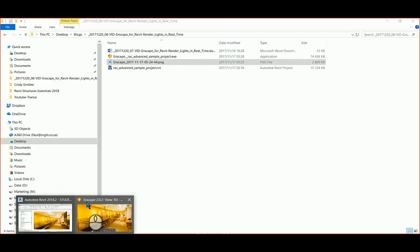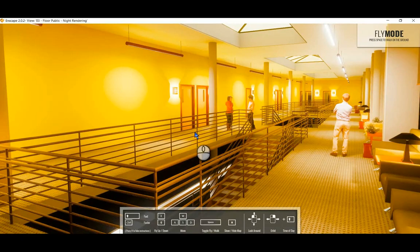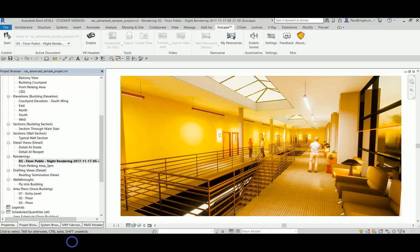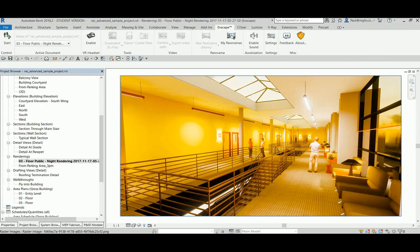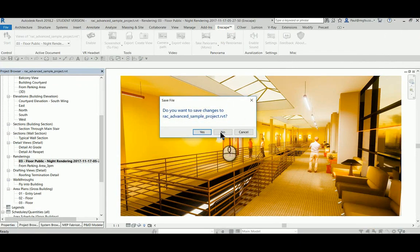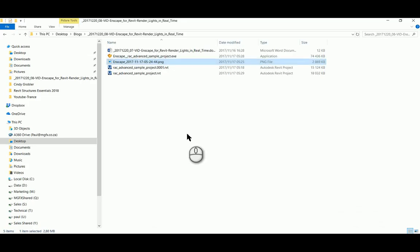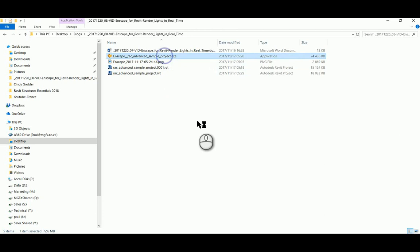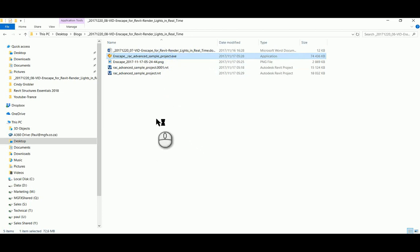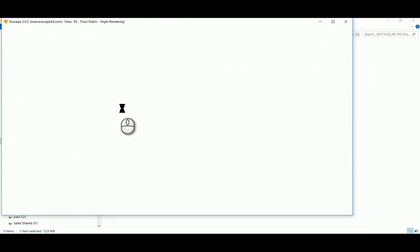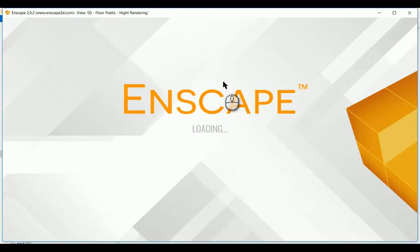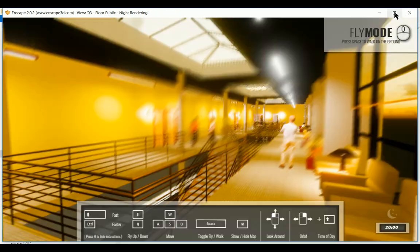I'm going to close down Revit, I'm going to close down Enscape. So there's no Revit, there's no Enscape, and let's just hit this project exe. So imagine you've got a computer, no software installed. You've sent this file to the client, shared this file with the client.